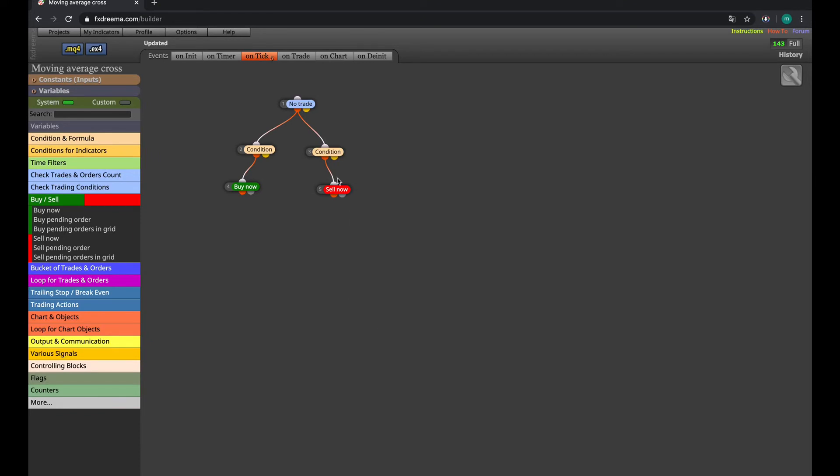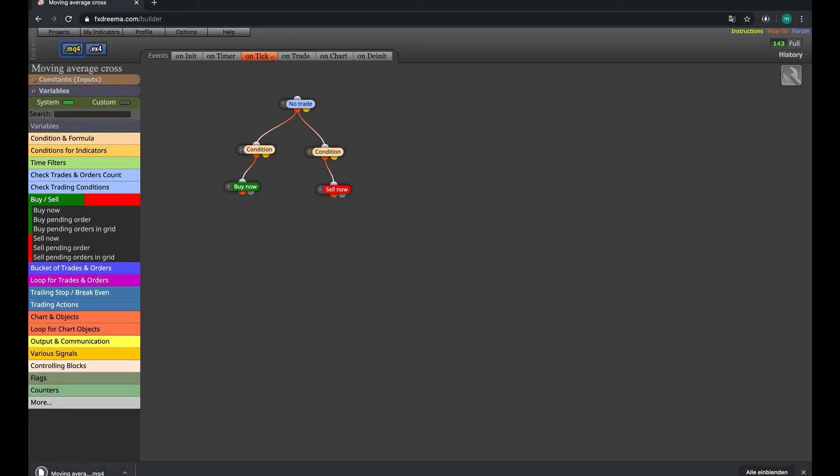That's pretty much it. It was a pretty simple EA to do. What you have to do next is download it and let it run in the EA.